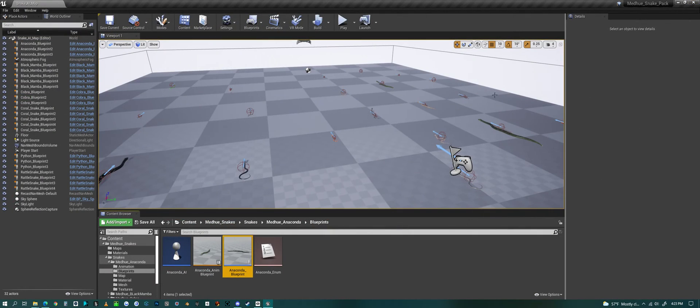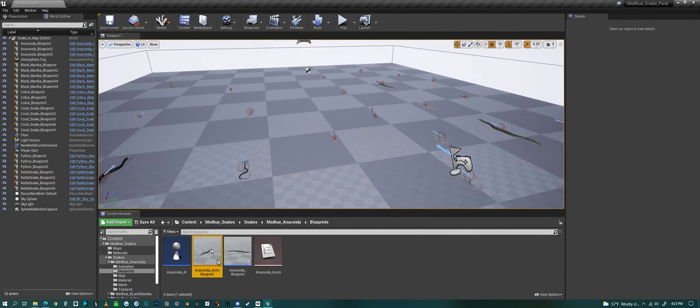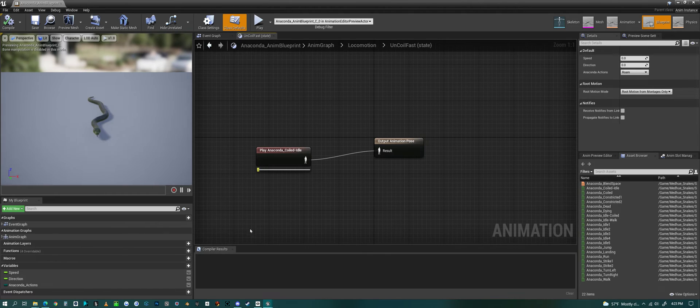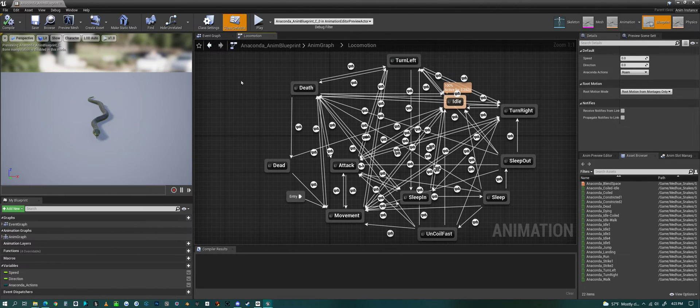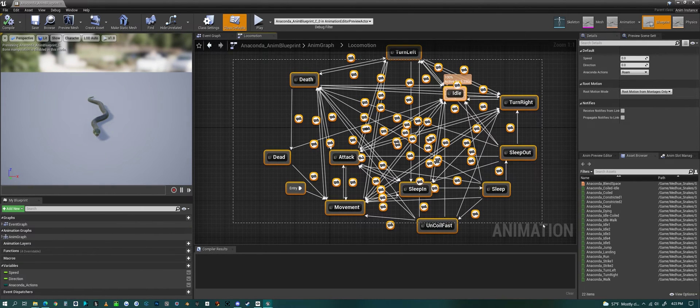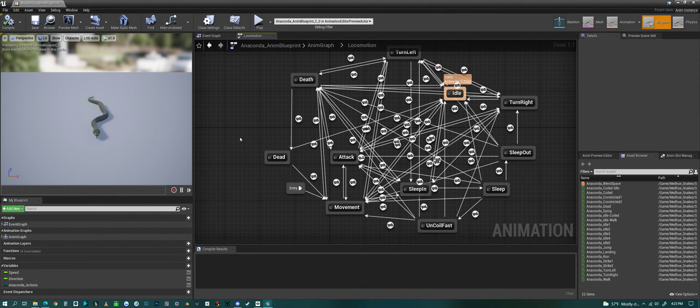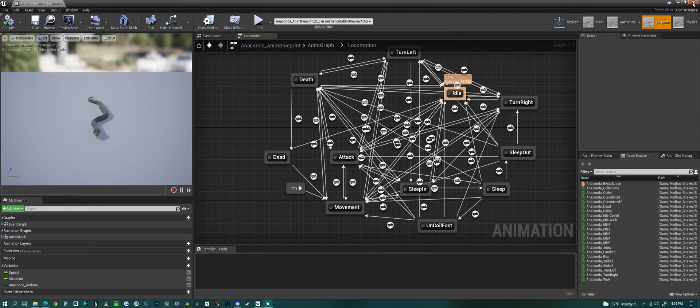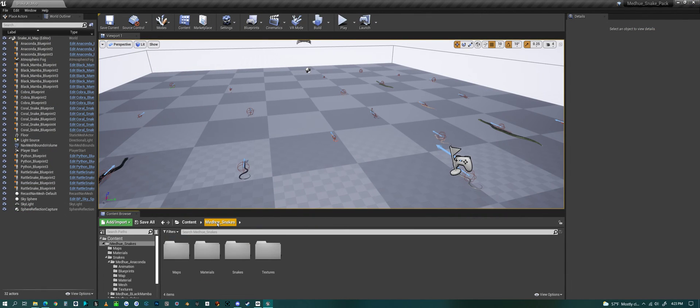And, of course, you get an Animation Blueprint with all the different animations and their transitions in between each other. But that's a look at the Snake Pack, my Snake Pack, inside of Unreal Engine. Have a good one, everyone.